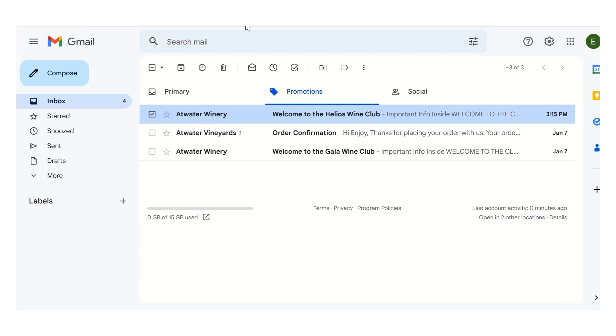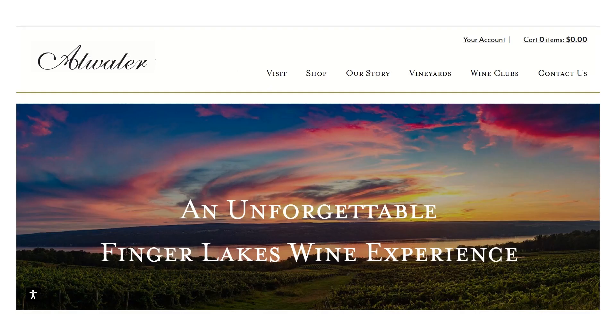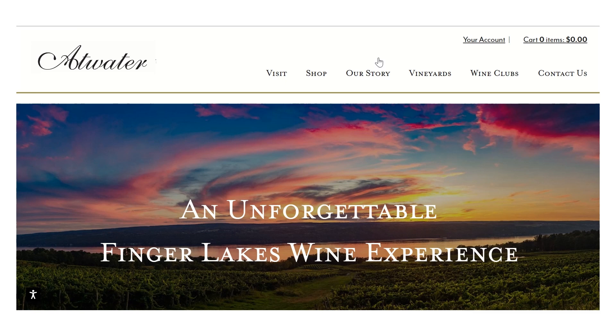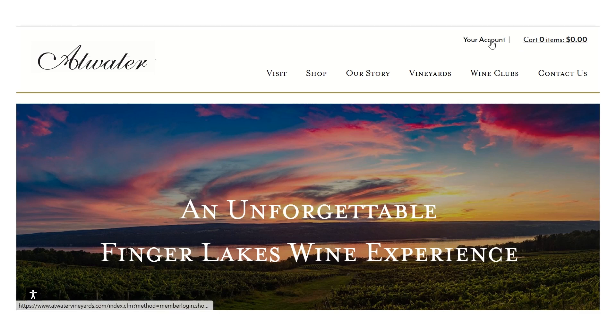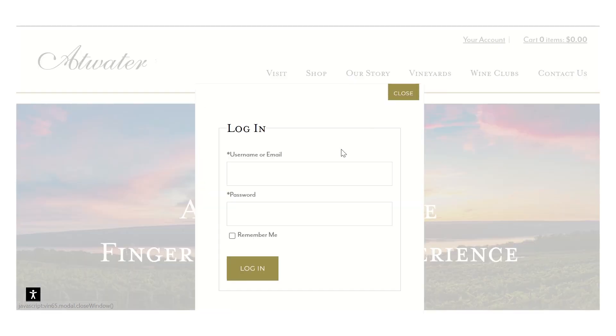Once that is all set, if you ever want to look up your information or need to update the information, your credit cards, a shipping address, anything like that, if you go to atwatervineyards.com, you'll see this Your Account button. Simply click on that and log in.